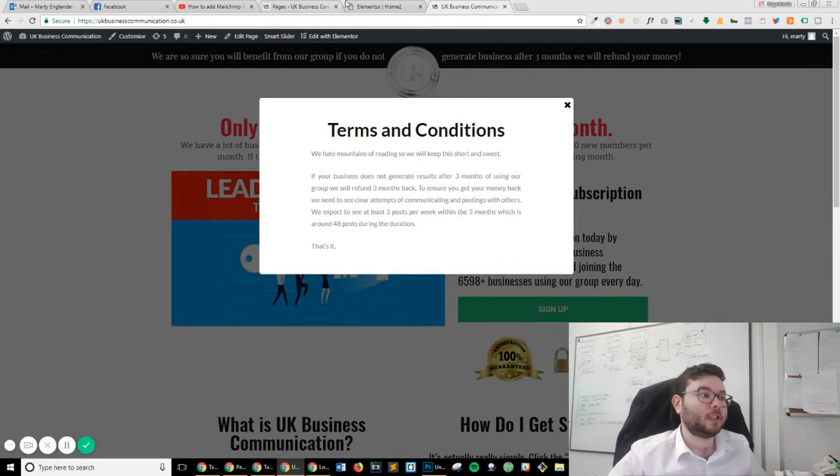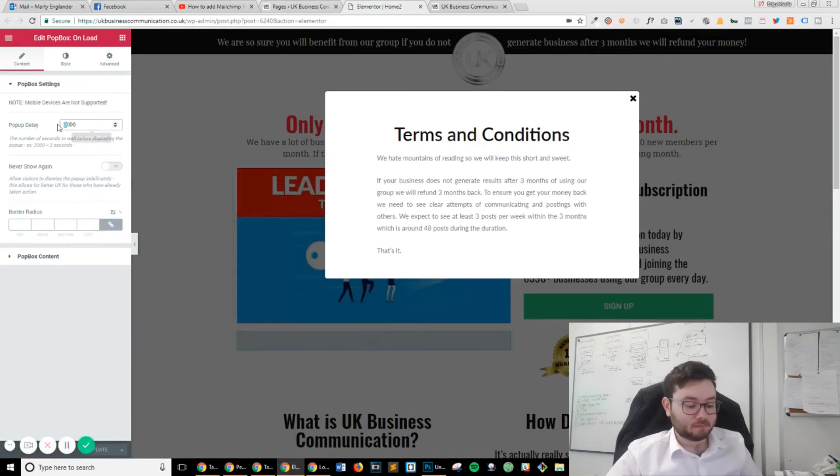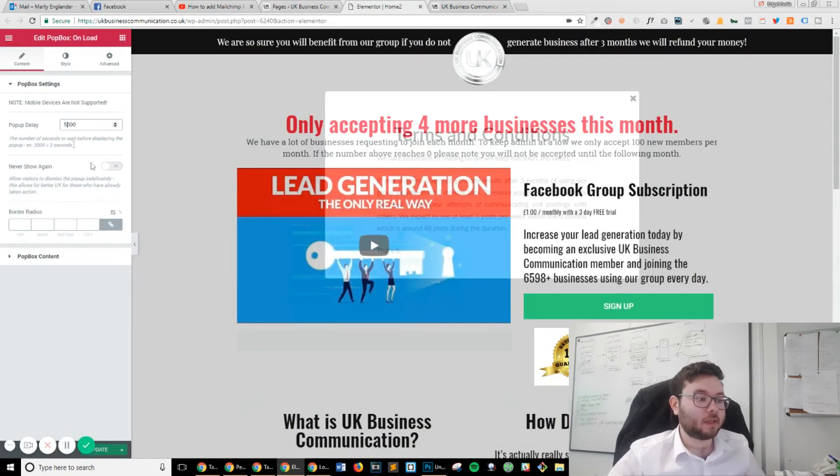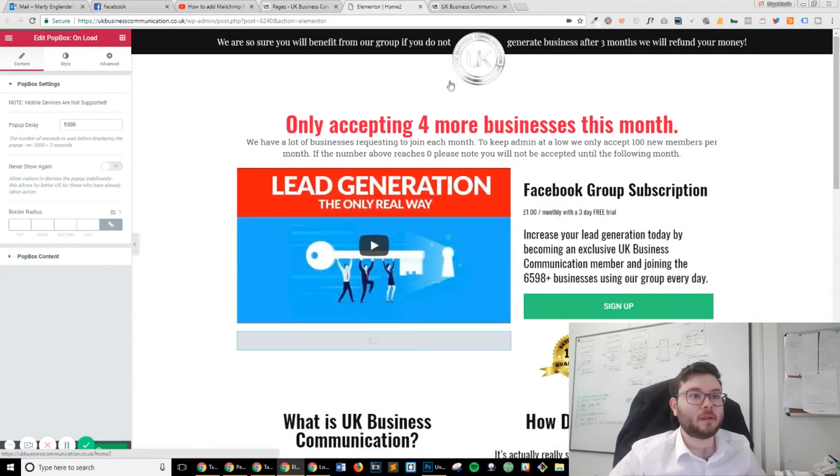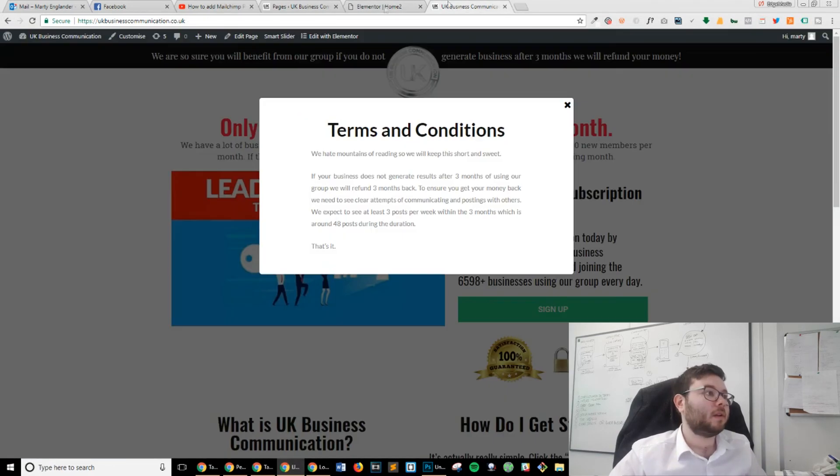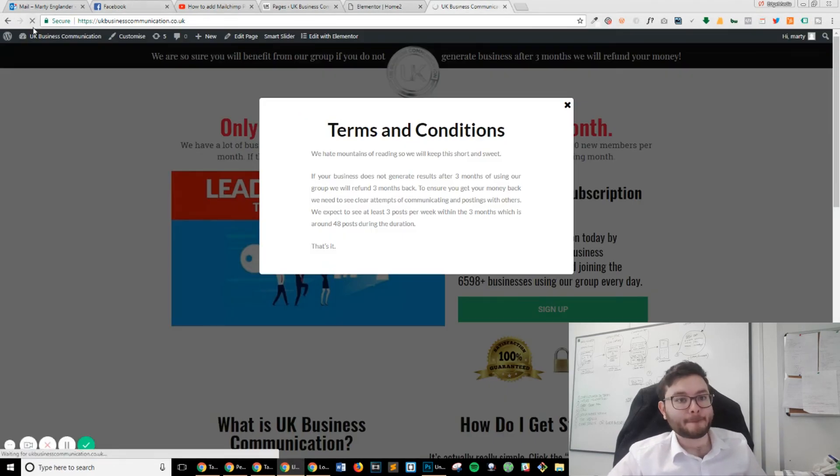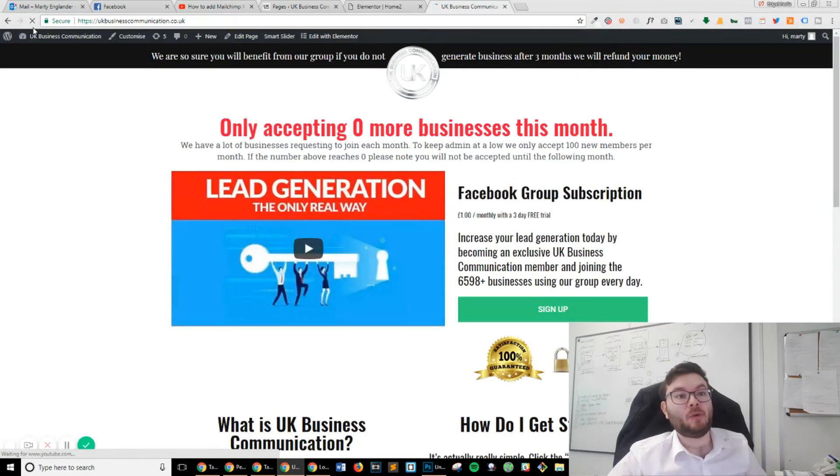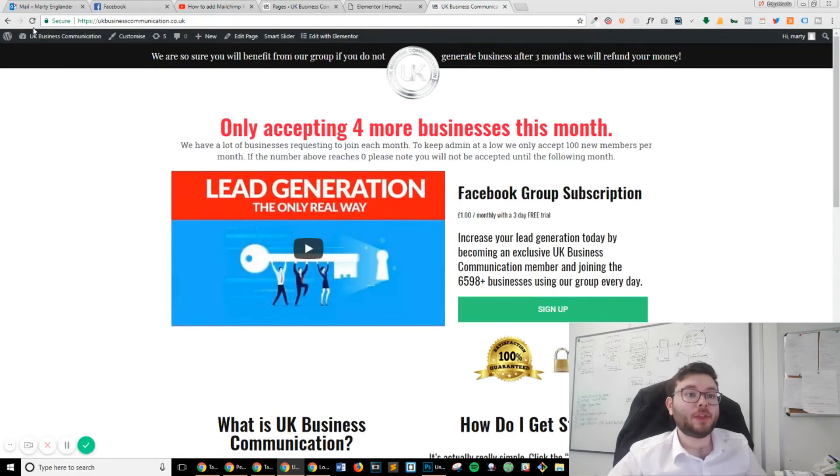Let's change it to 5 seconds. Let's update and refresh the page. Let's count: 1, 2, 3, 4, 5. And there you go.